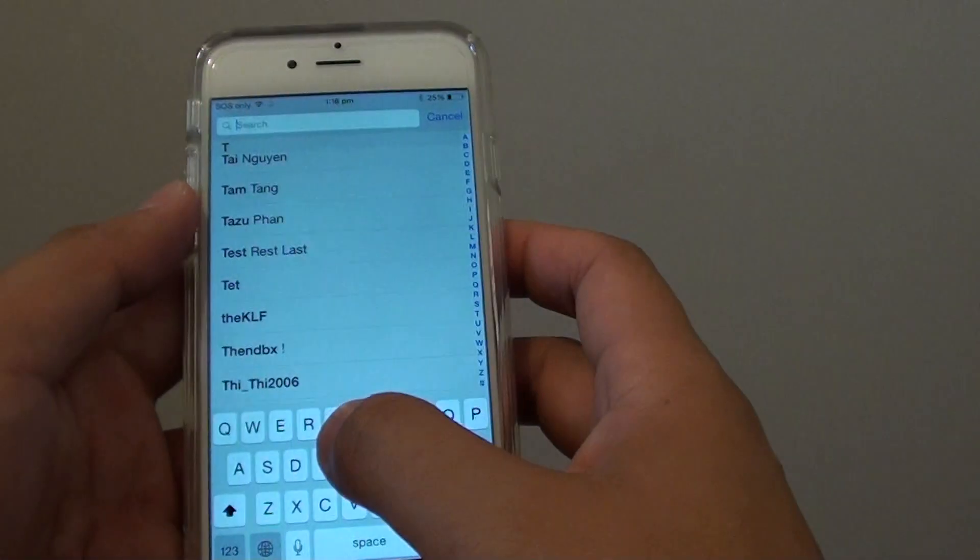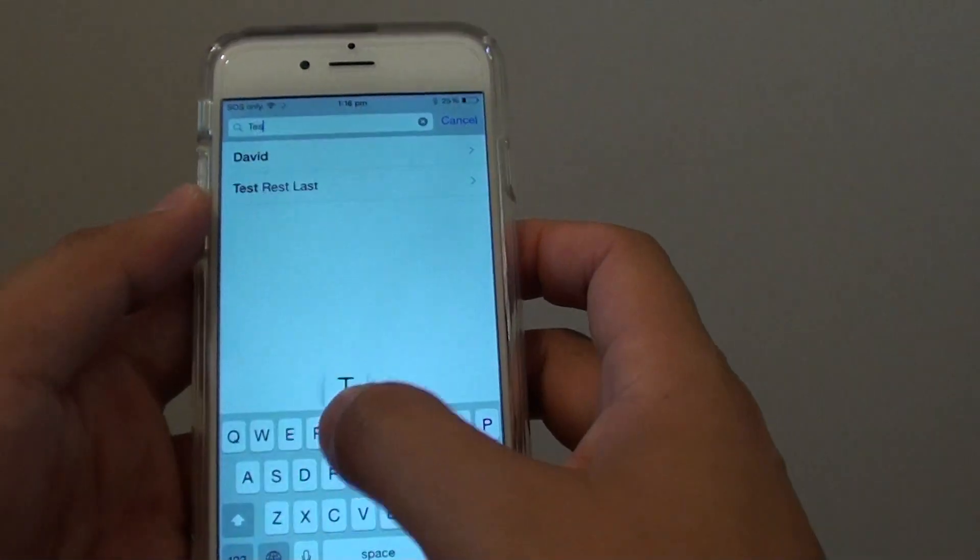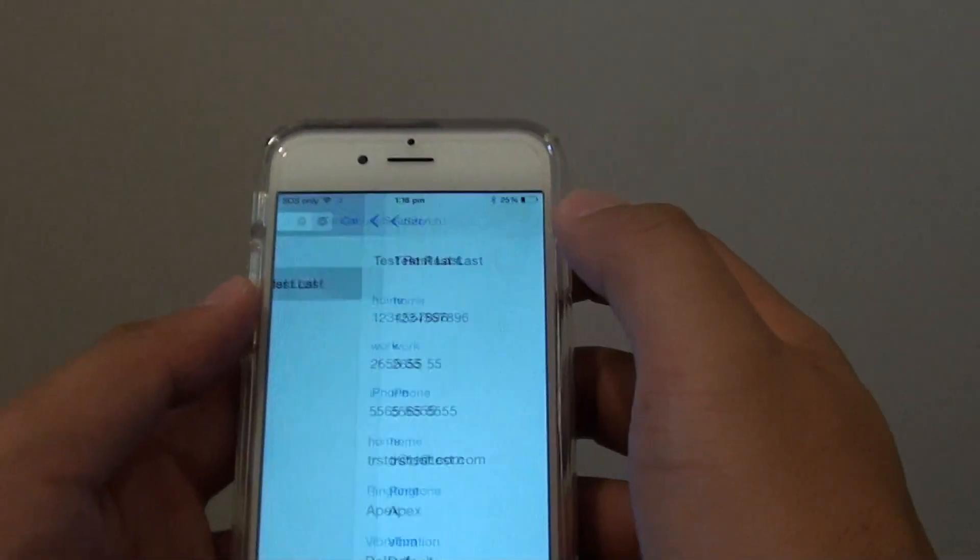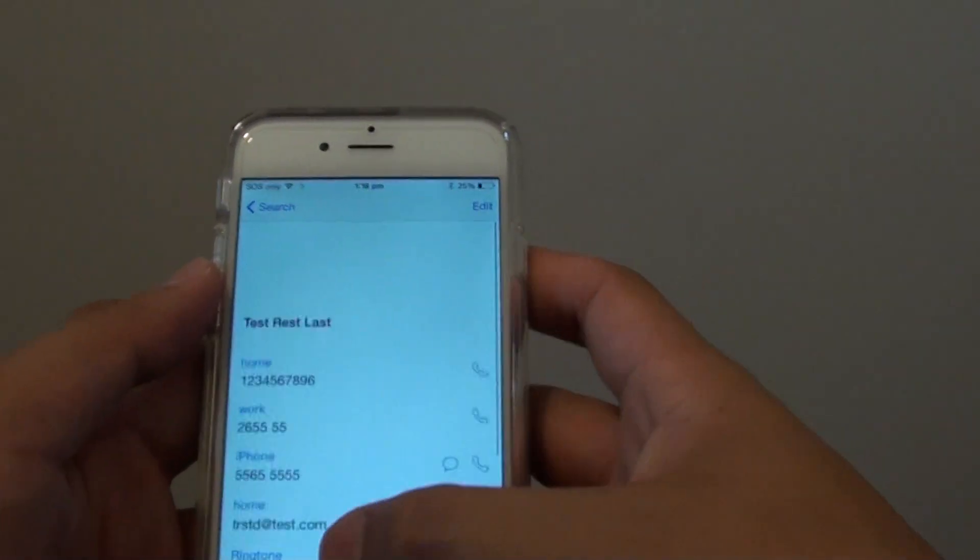So in the search, we can see that it shows right there and if you tap on it, it shows right there.